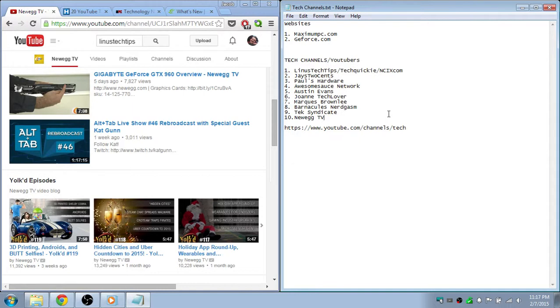So that's my list of top tech channels and YouTubers. I hope you guys liked this video. Please subscribe and I'll see you guys next time.